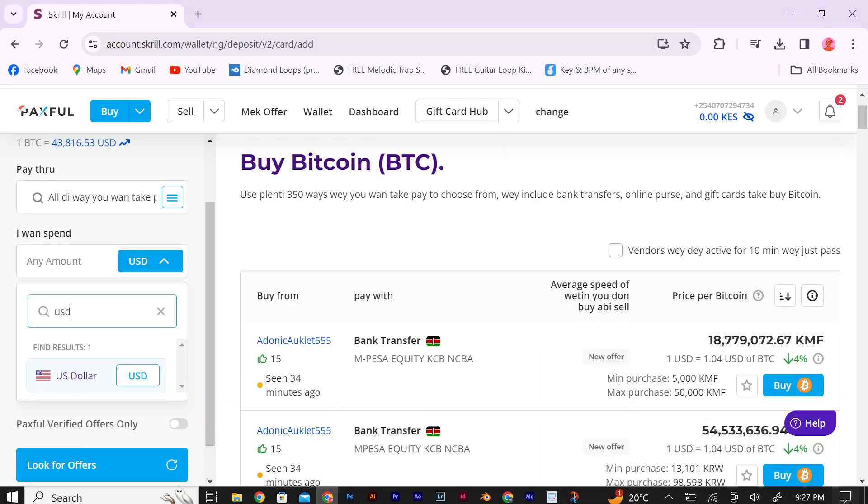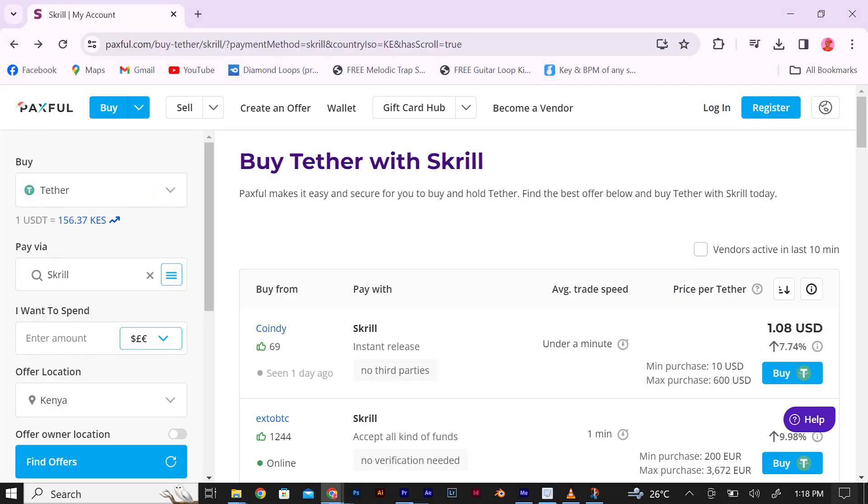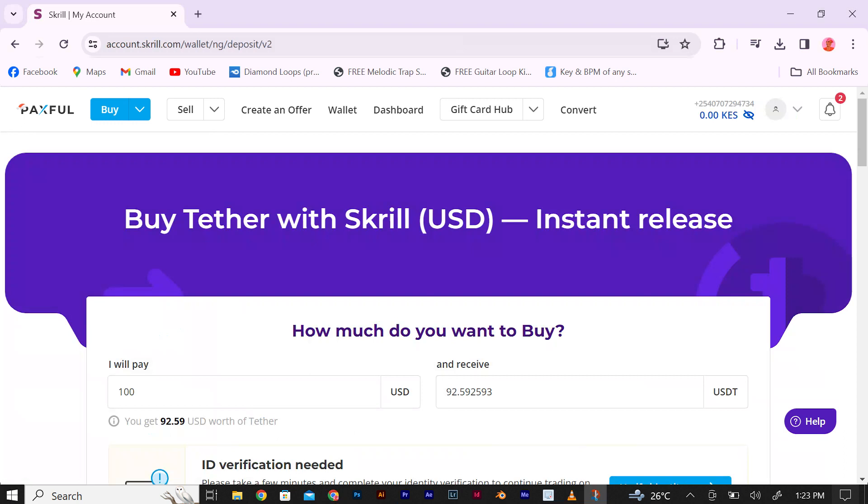Select USDT, which is Tether, from the list of available cryptocurrencies. Enter the amount of USDT you want to buy and review the transaction details. Make sure everything is correct before proceeding.